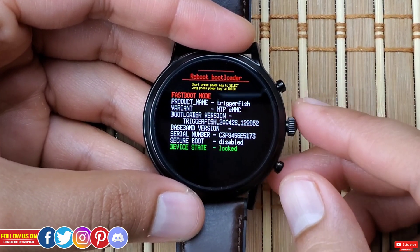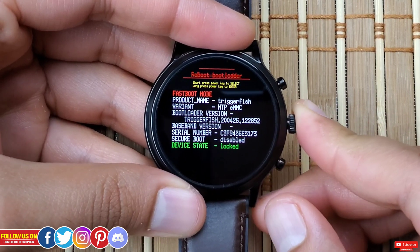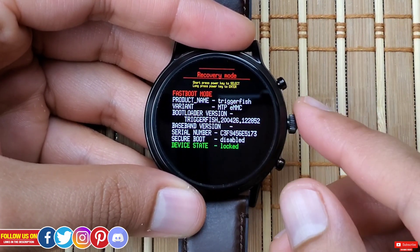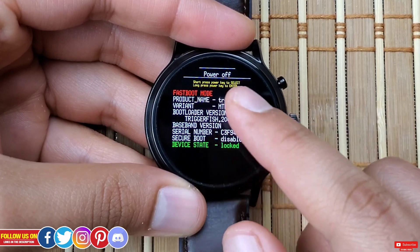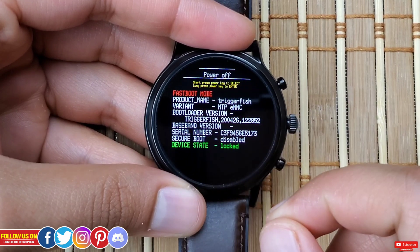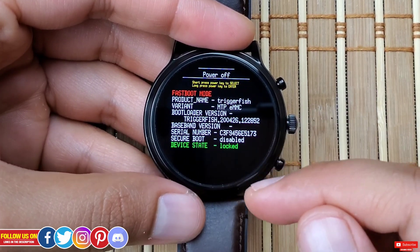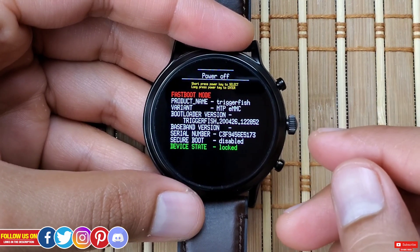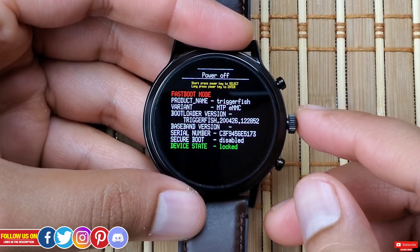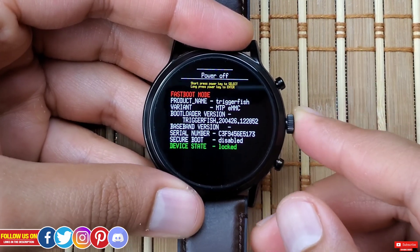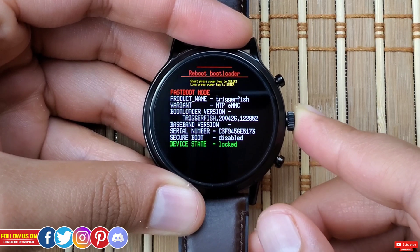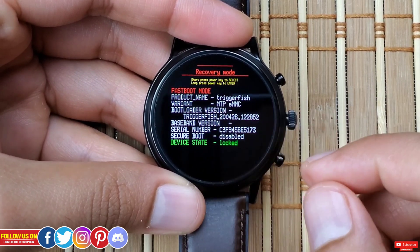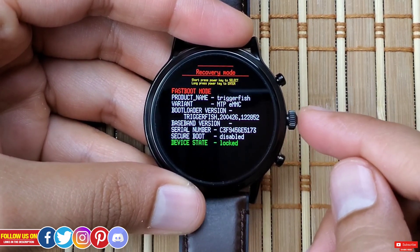Next option is "Recovery Mode" — I'll come back to it in a second. The last option in the bootloader is "Power Off," which as the name implies will basically shut down the watch, after which you can start it normally.